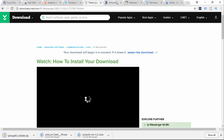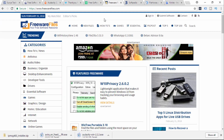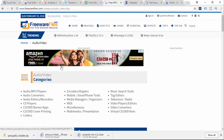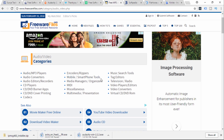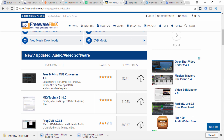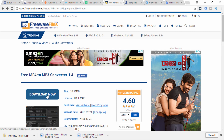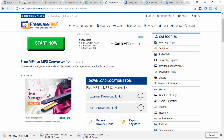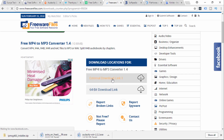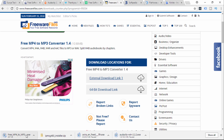Now we type in FreewareFiles.com. We can find software in our categories. I select R2VD — if we select R2VD, we can select subcategories. We can select a free MP4 to MP3 Converter and click the download button. We will start the external download link and also the 64-bit download link.